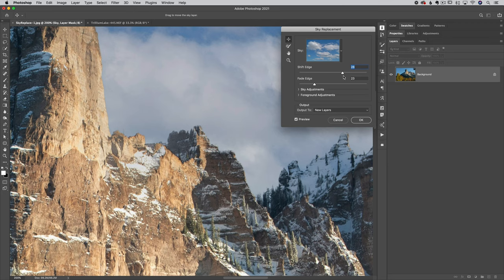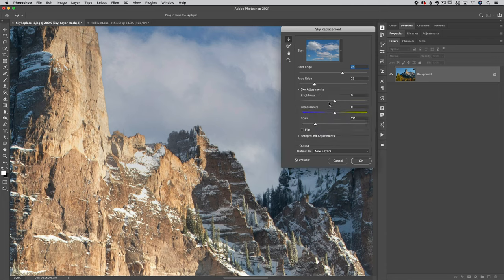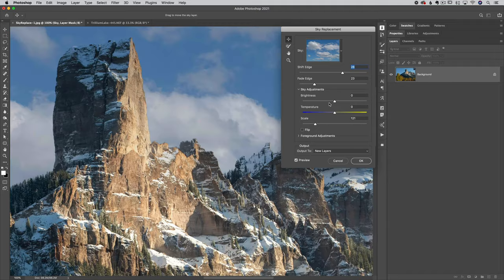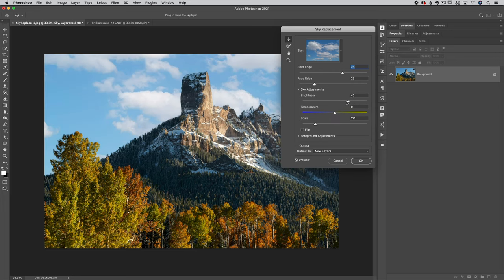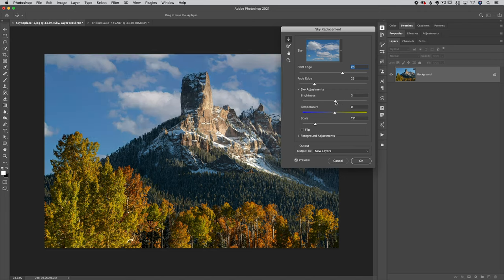Now that we've covered the top part of the dialog box, let's move down to sky adjustments. This section is specifically for the sky — everything you do here only affects the sky, not your foreground. We have brightness and temperature. Brightness is simply: go left to darken, go right to brighten. If you have a bright sky behind something, it's going to be hard to put a dark sky in there, but this lets you do micro-adjustments to get it to work a little bit better.